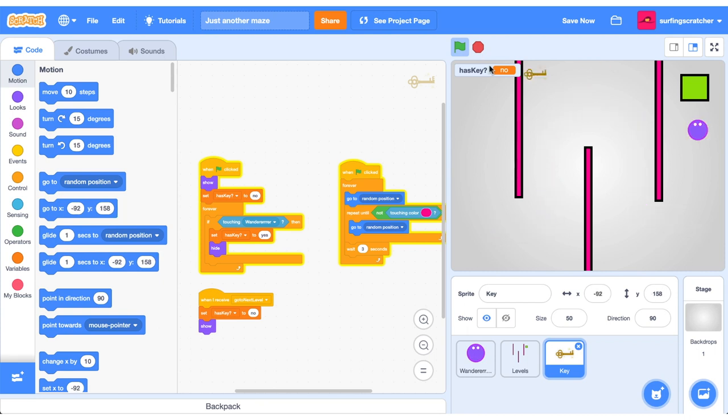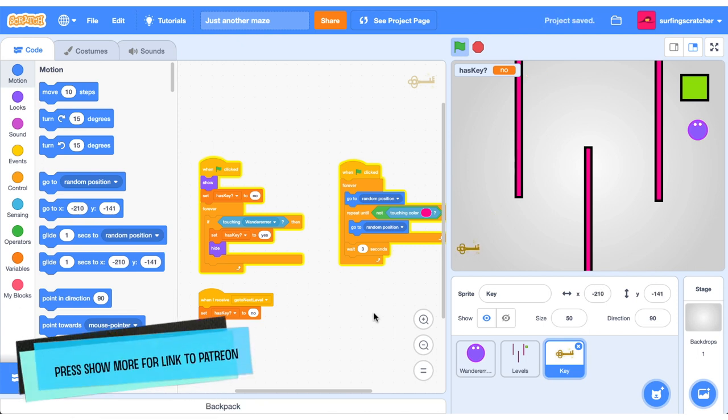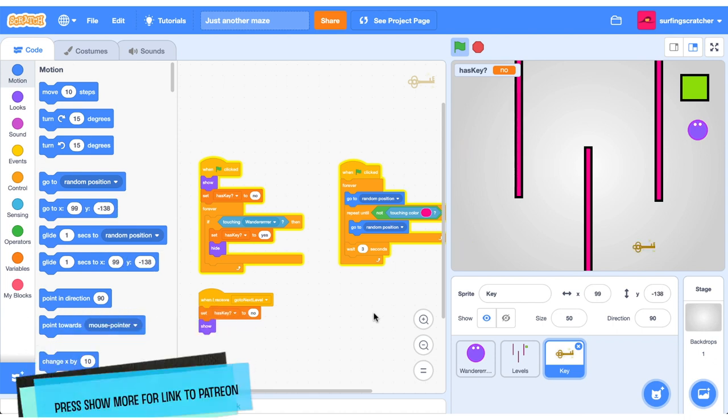For patrons of Surfing Scratcher I've gone ahead and refactored some of this to show you a cleaner way to do it. So if you're interested in that, head on over to my Patreon page and join the lowest membership tier. You can find a link in the description below.